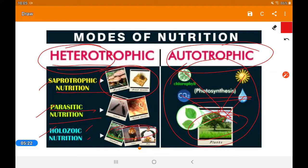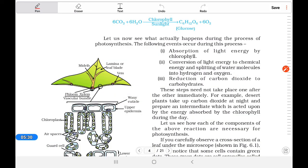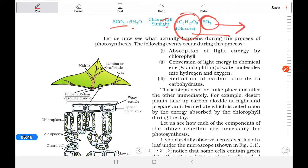In autotrophic nutrition, carbon dioxide and water, with the help of chlorophyll and sunlight, form glucose — the food for every living organism — and oxygen as a byproduct. Photosynthesis is one of the most complicated and useful reactions on Earth. It has three basic steps: absorption of light energy by chlorophyll, conversion of light energy to chemical energy by splitting water into hydrogen and oxygen, and reduction of carbon dioxide.